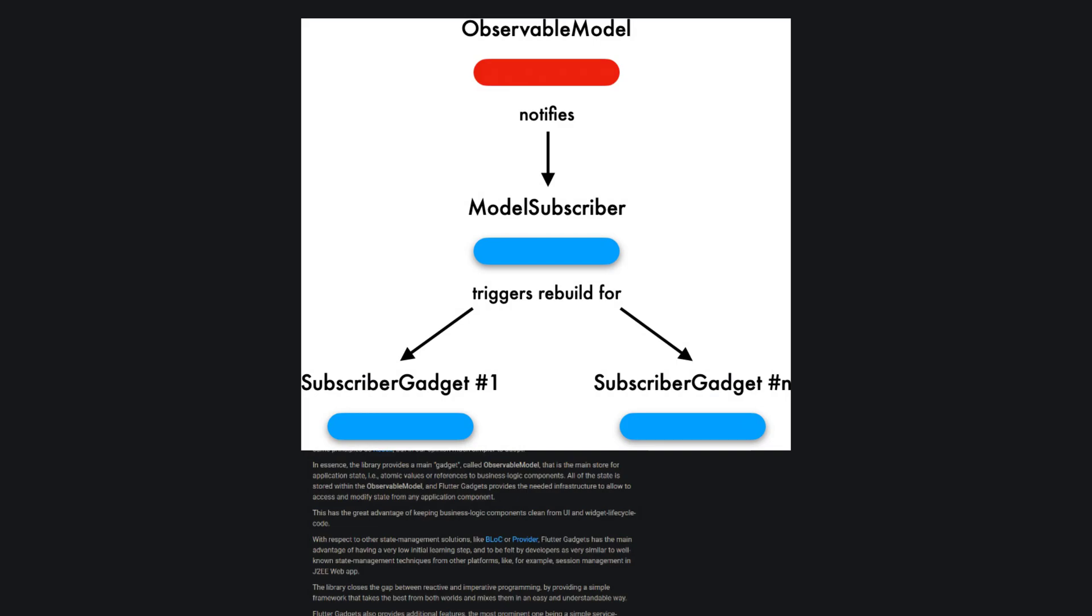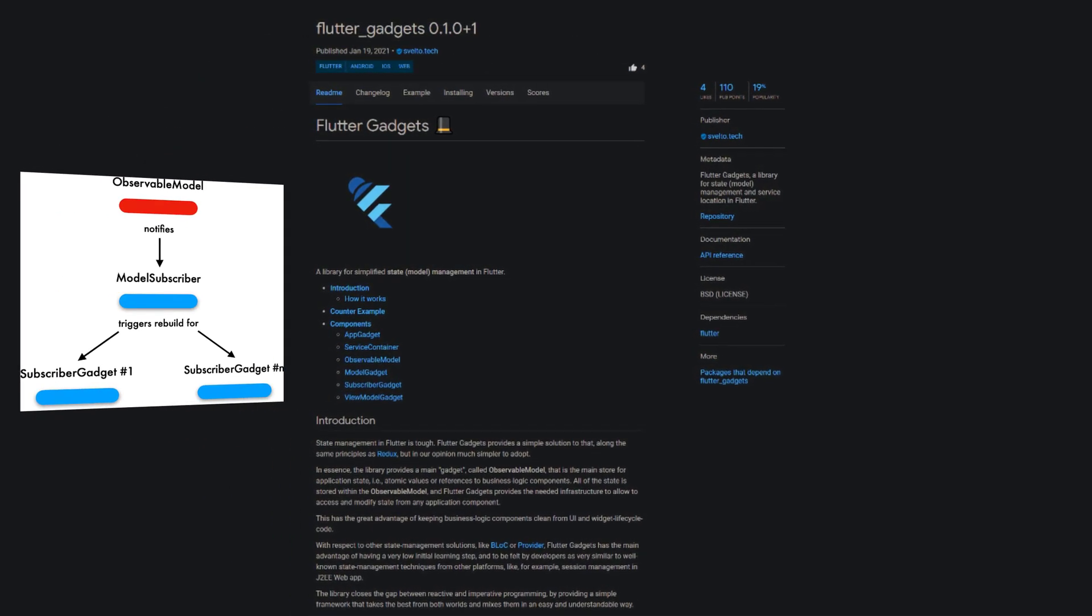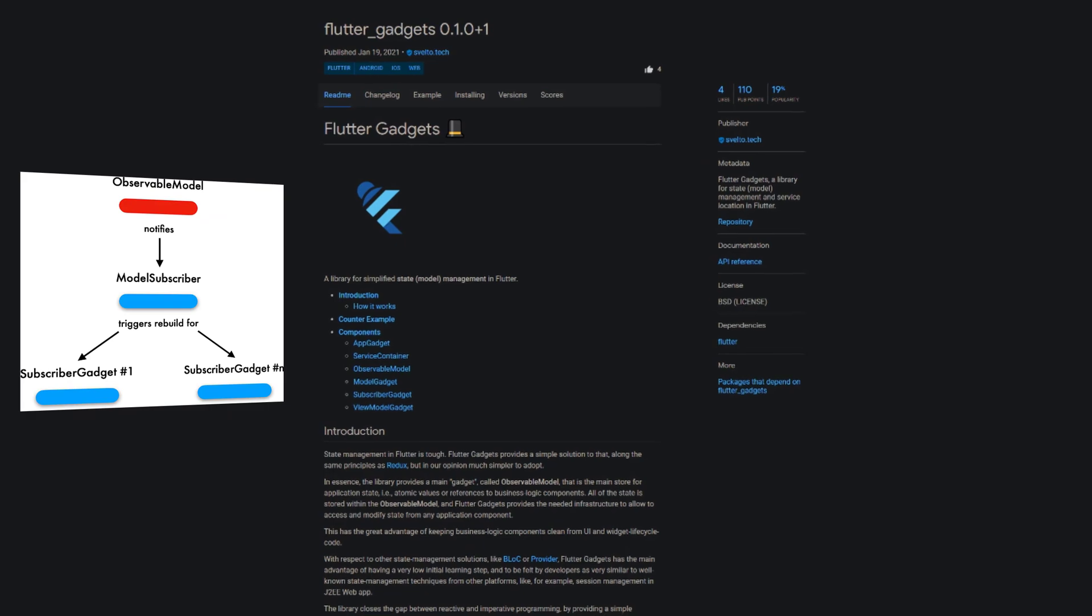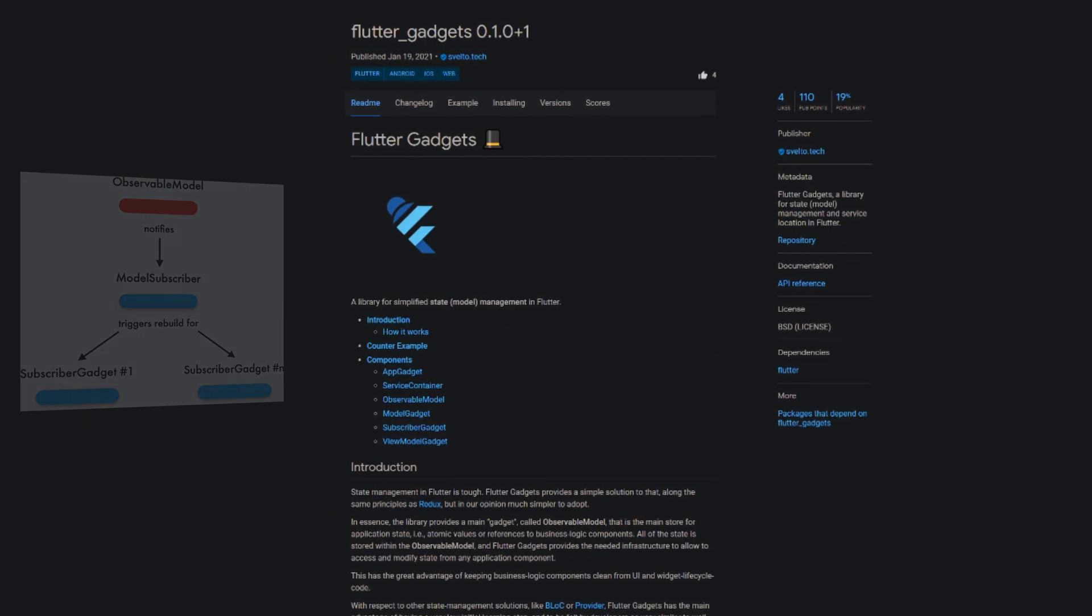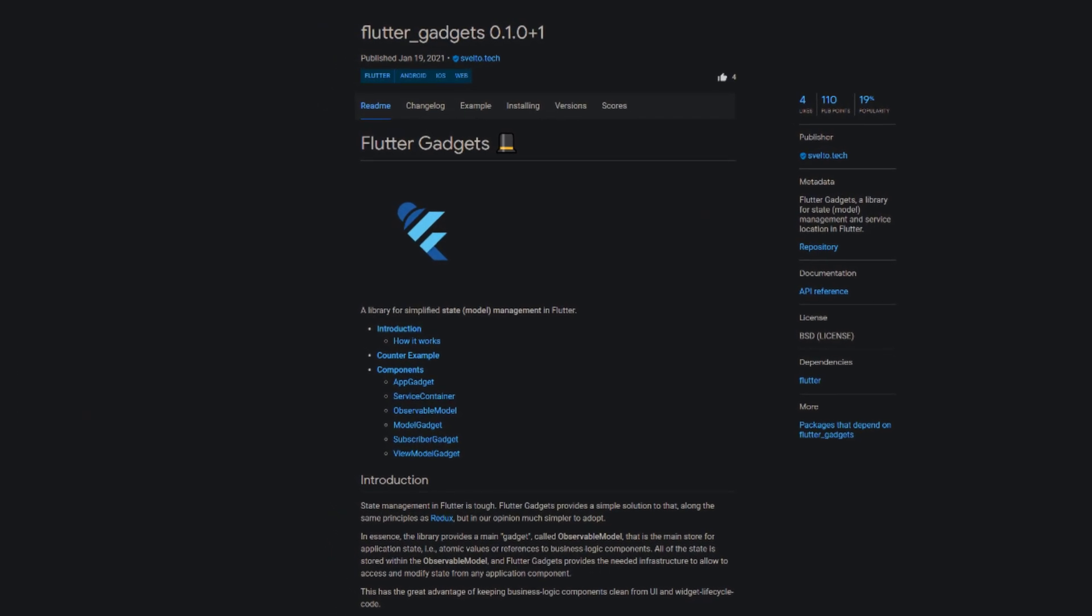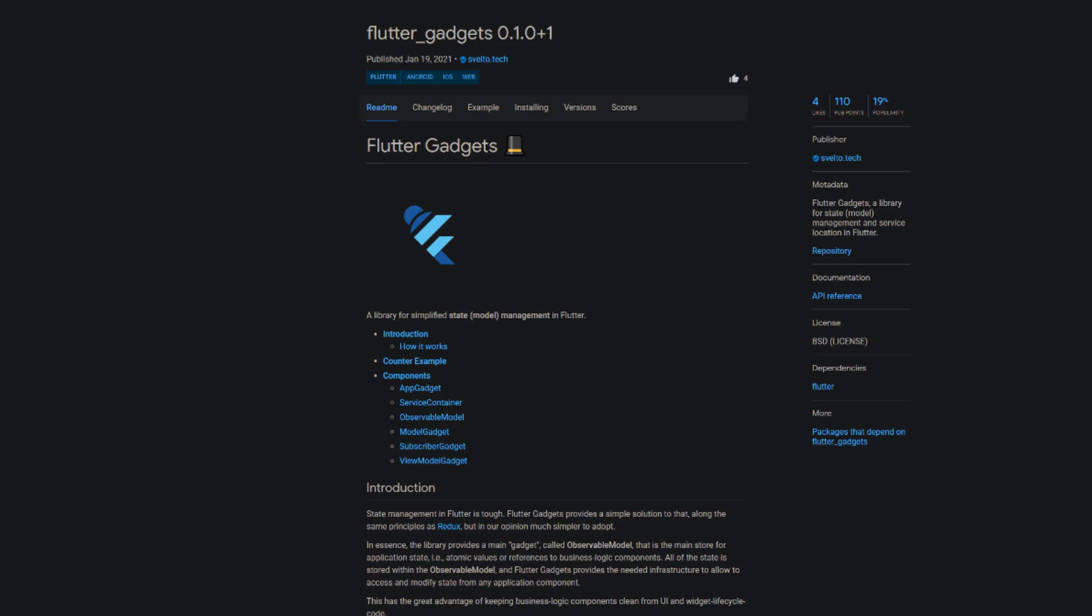If you are familiar with the principles of Redux but search for a simpler solution, then have a look at Flutter Gadgets, a library for state management and service location in Flutter.